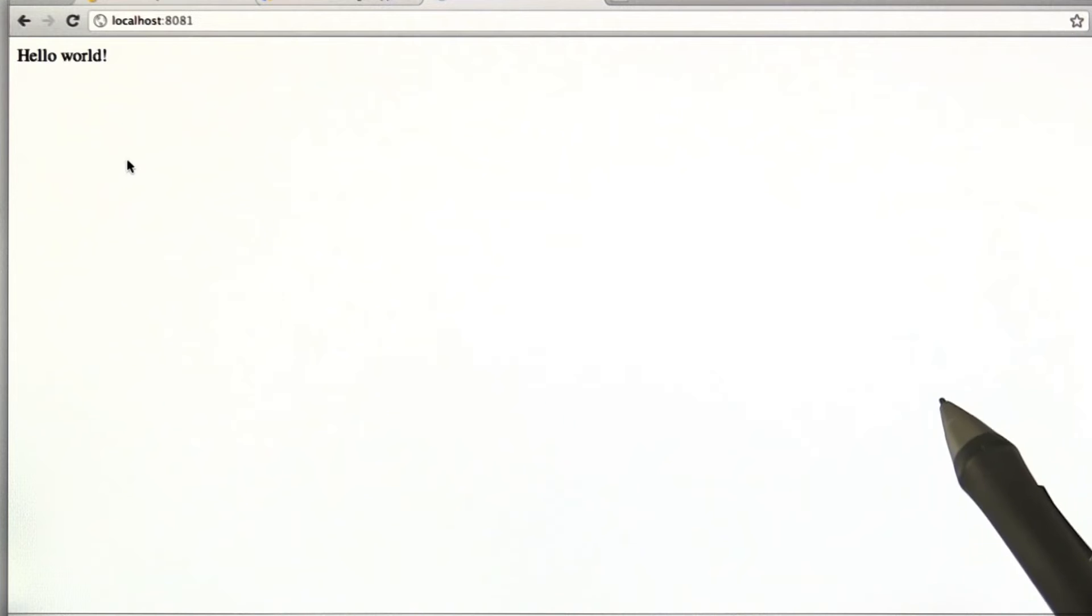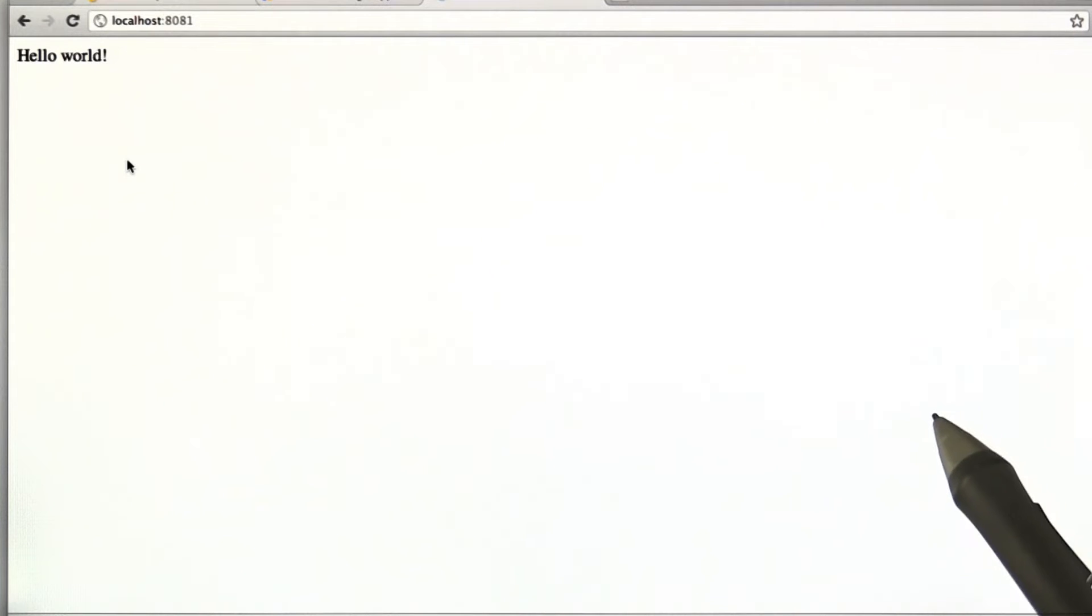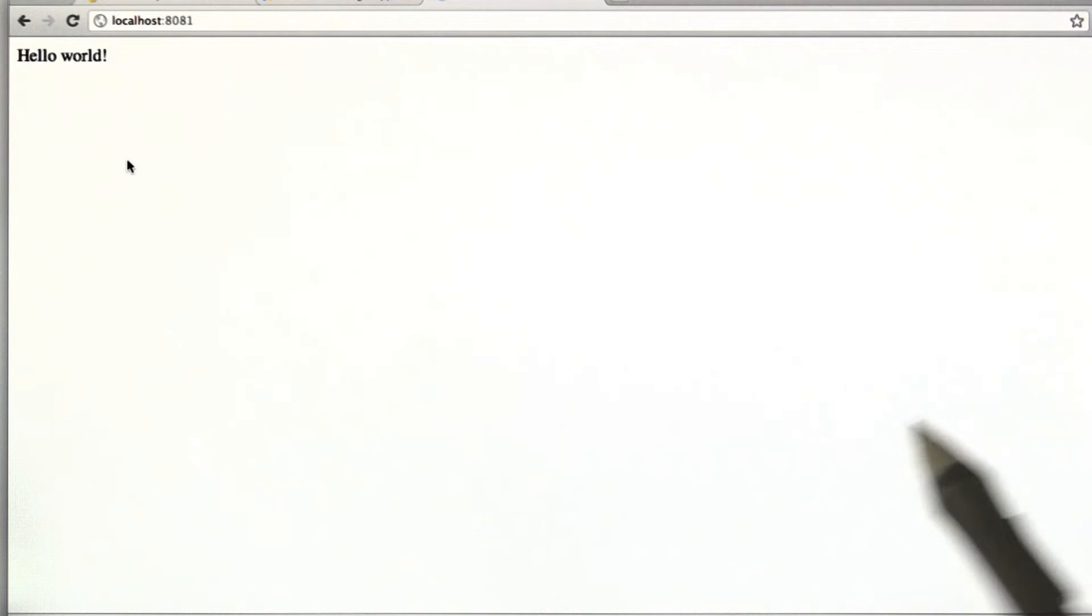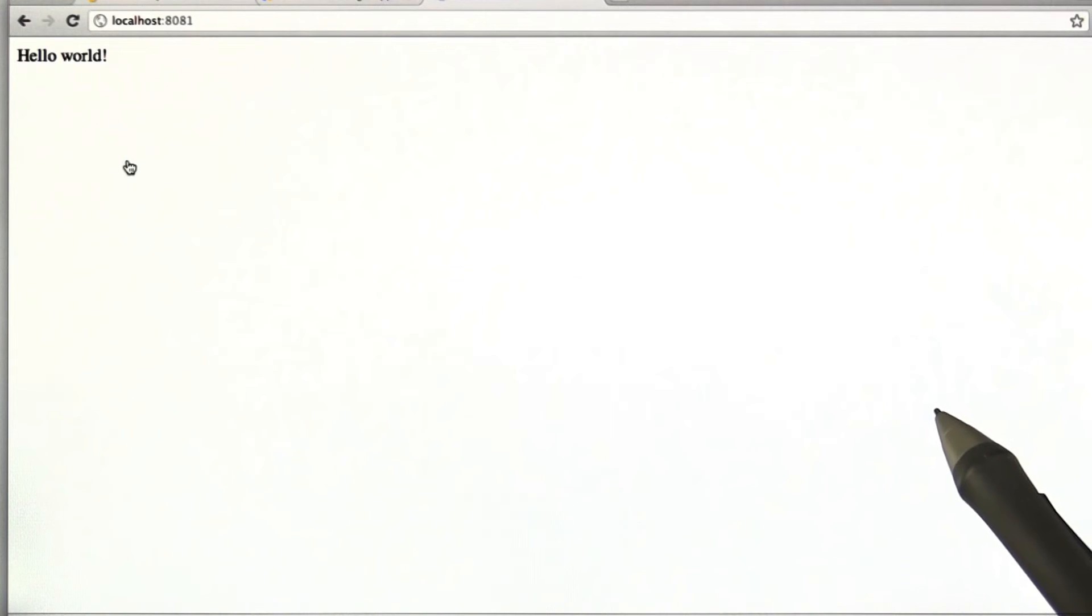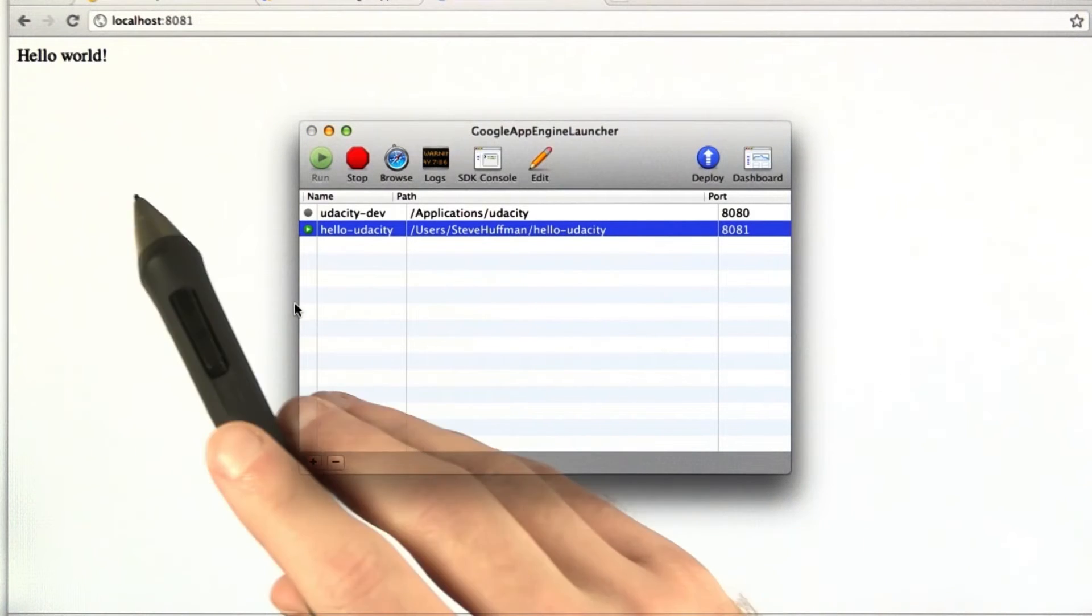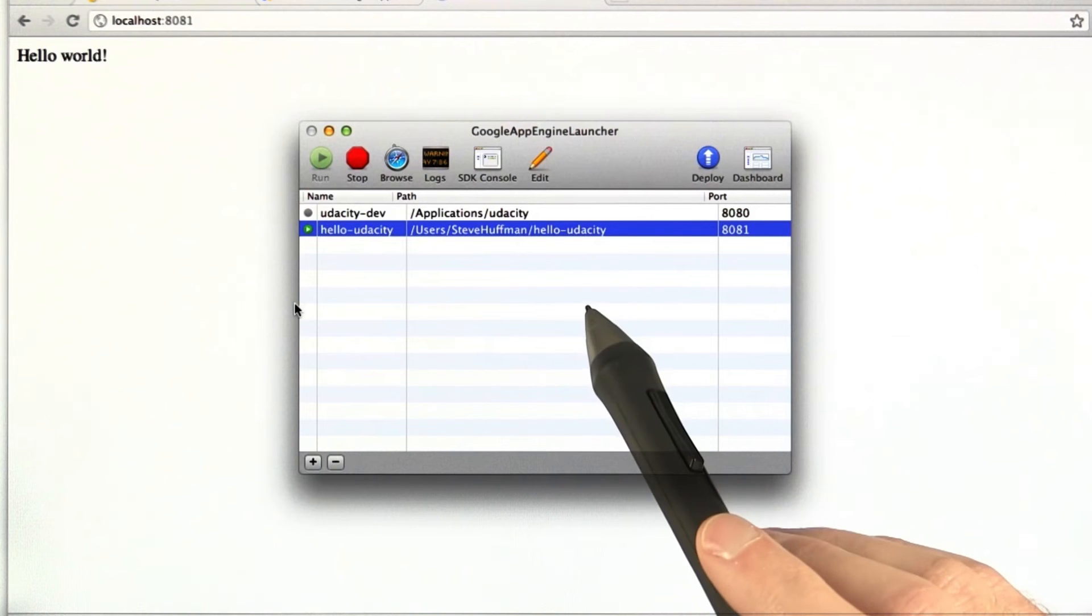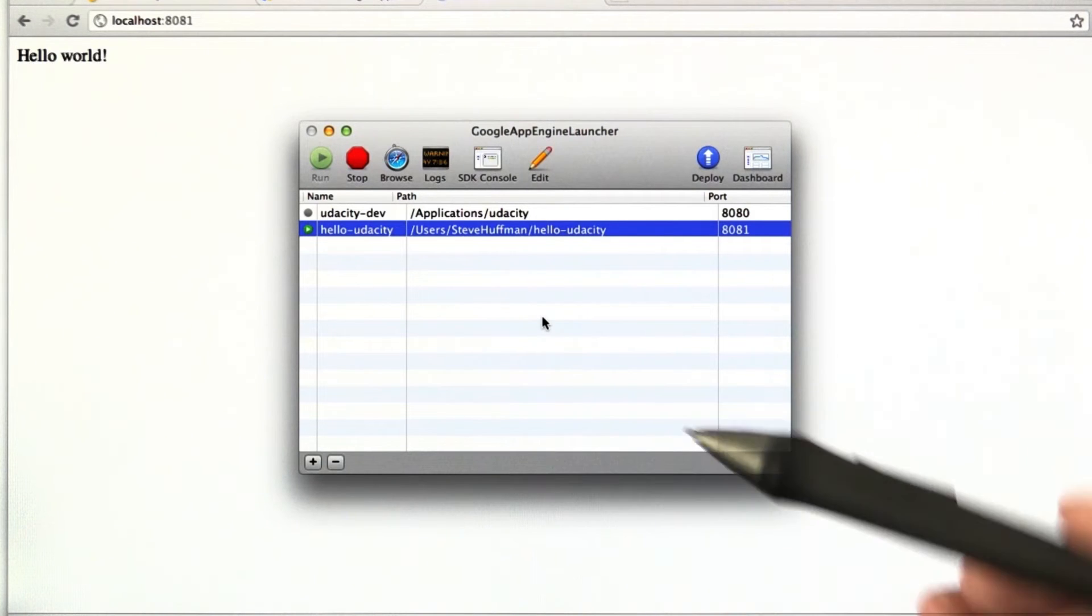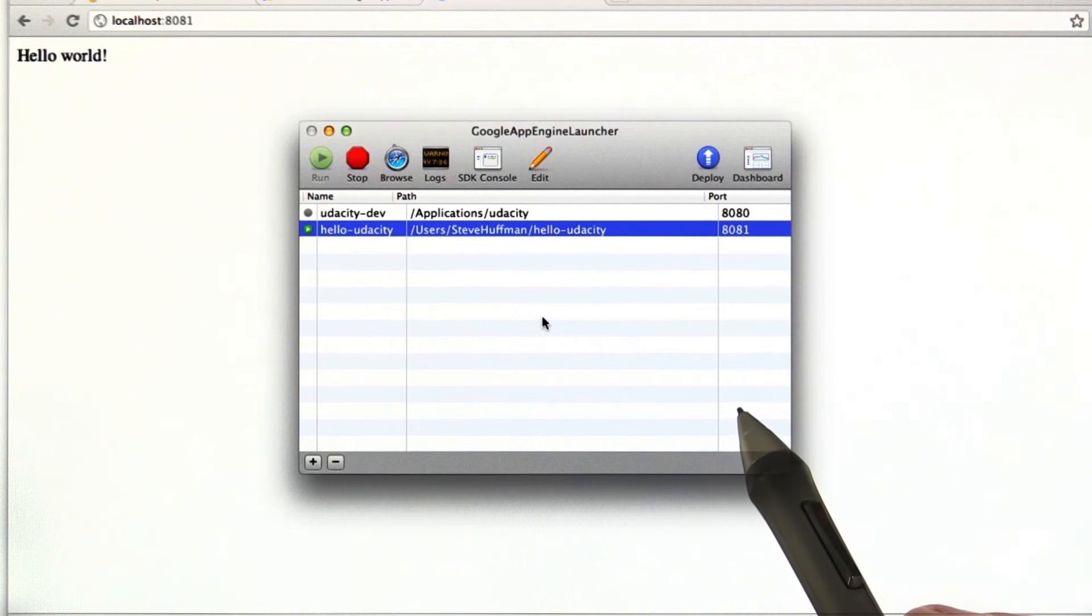...is actually installing this so you're ready for other homework assignments later on when we're building some web applications with some actual content. Now we've got it running on our local system, but obviously, well, hopefully, we can't see your local system. So we need to actually sign up for Google App Engine.